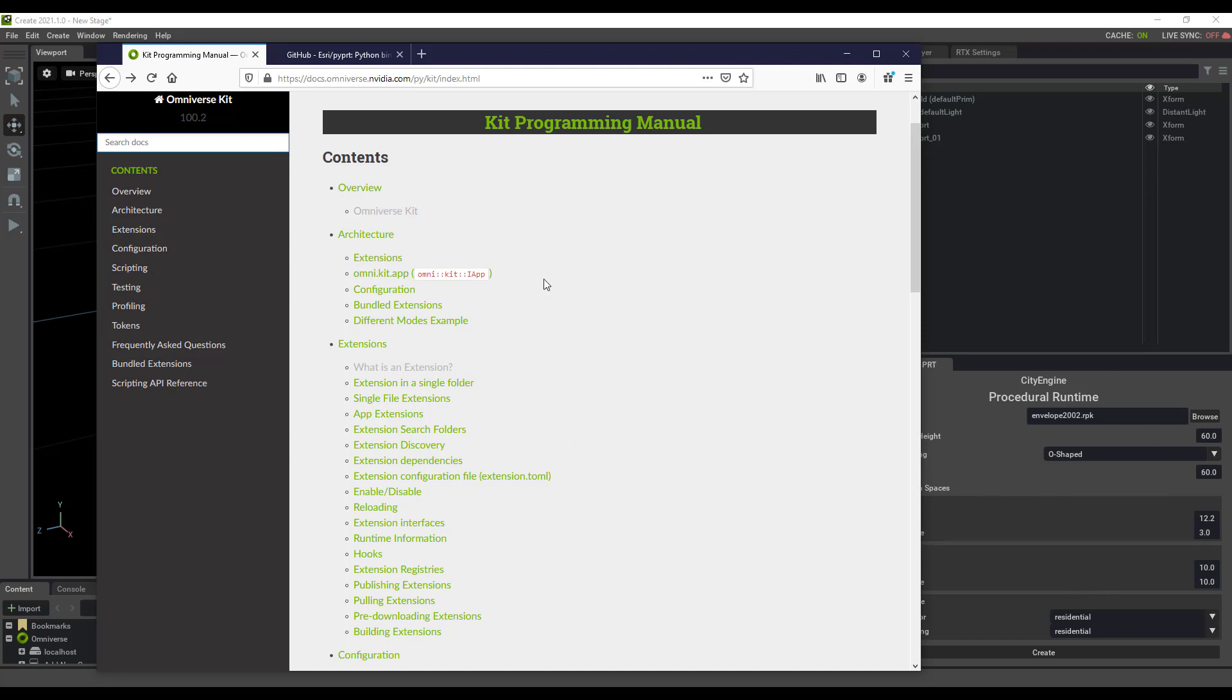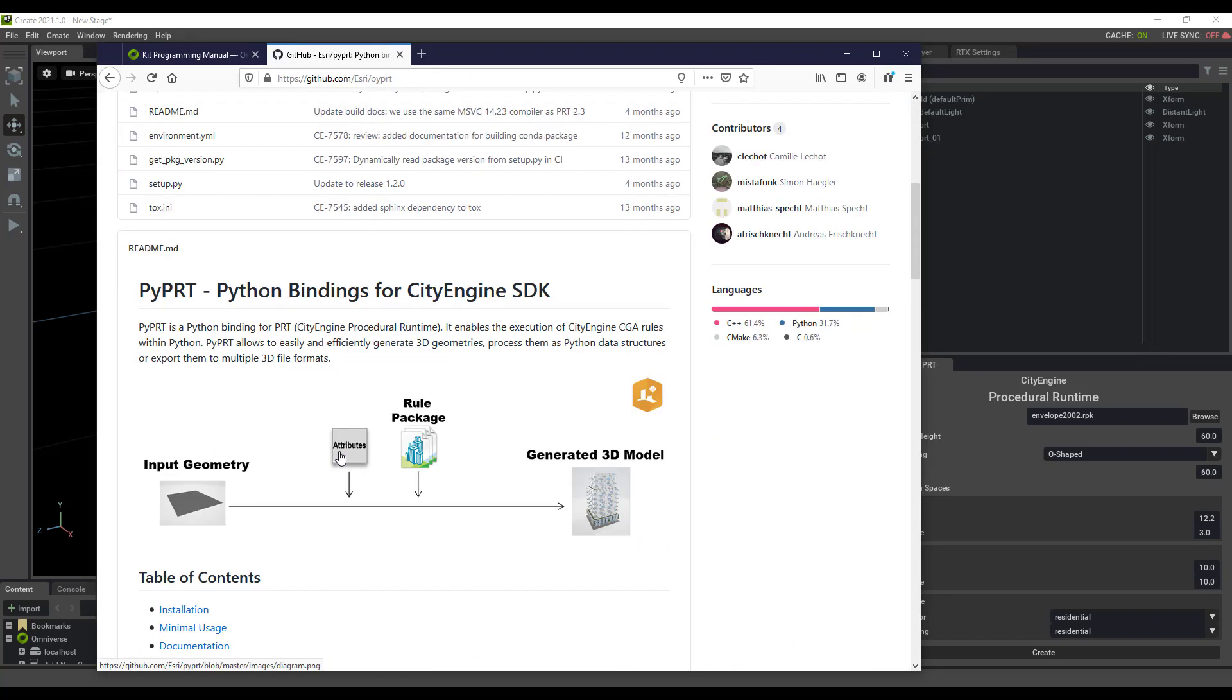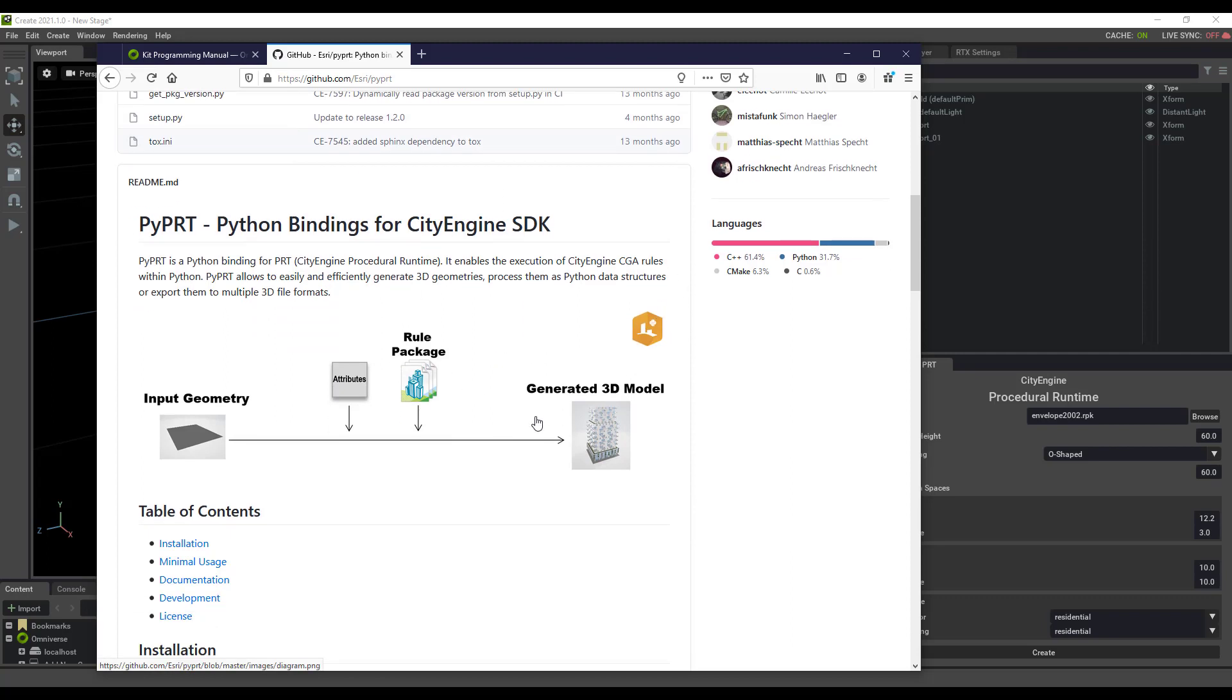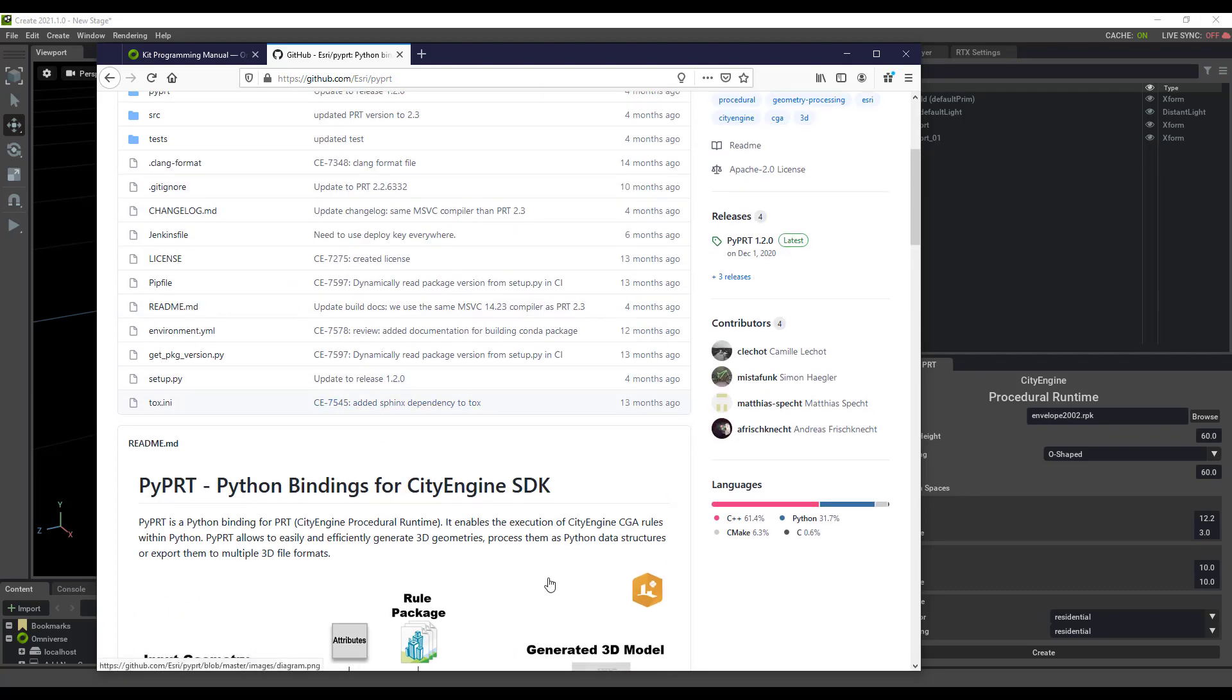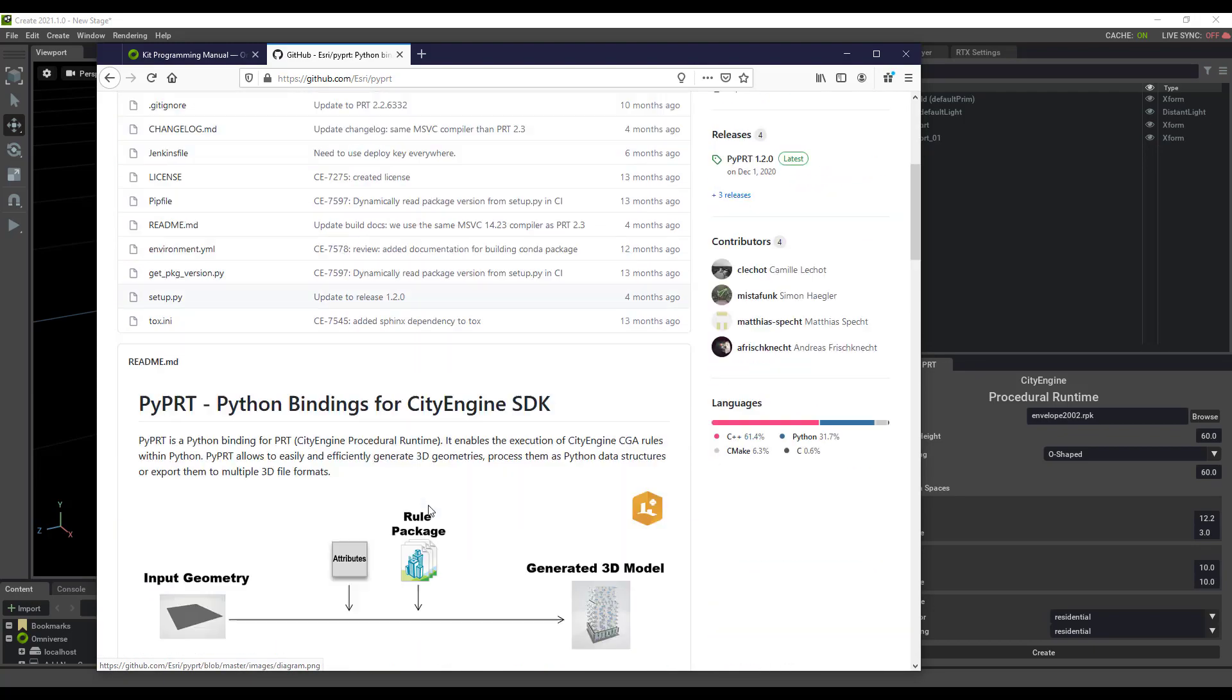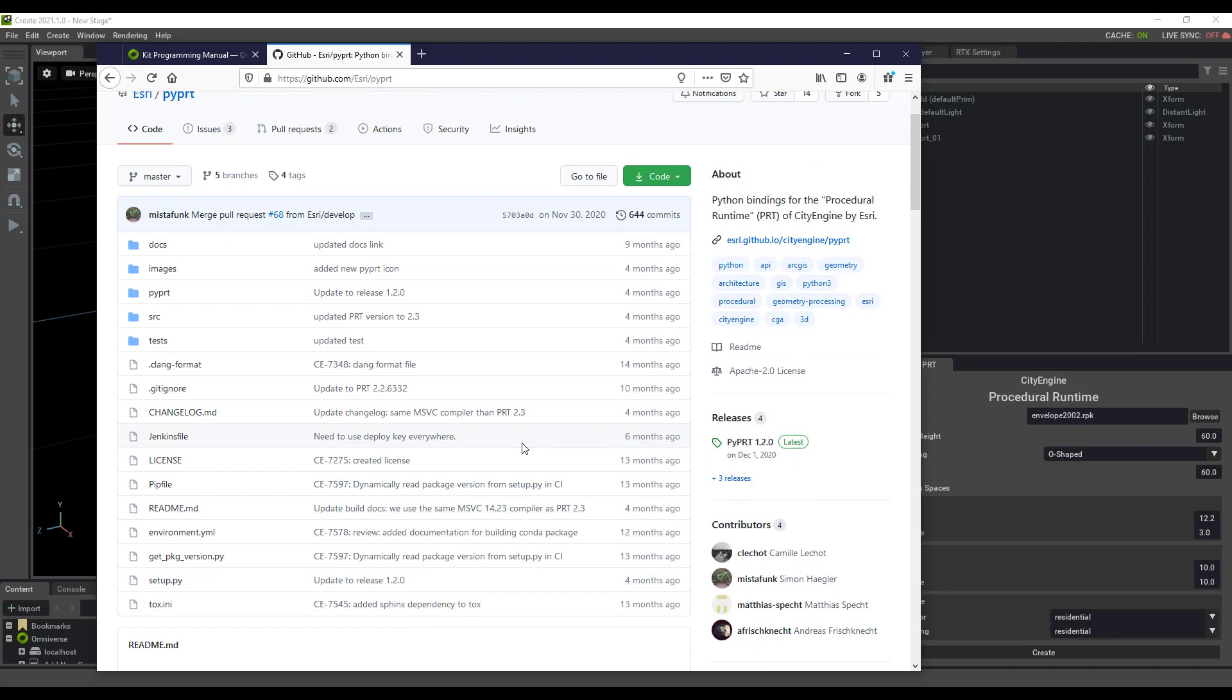There's not a lot of documentation, but there are a lot of examples in the Omniverse kit to learn from. I'm also using Esri's pyprt, which is Python bindings around that Procedural Runtime library I told you about. This is also using the rule package that is included in this repo.